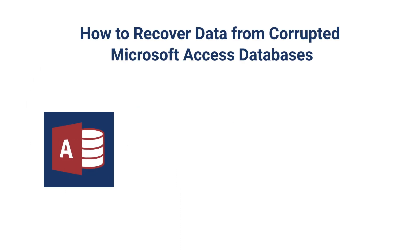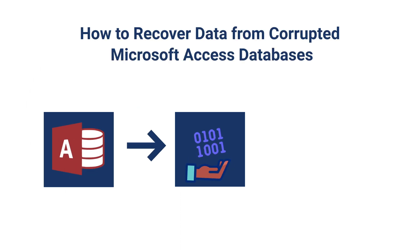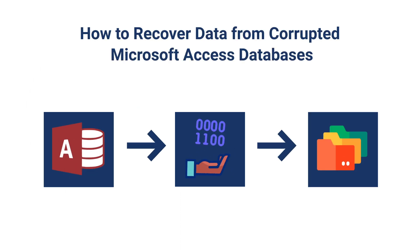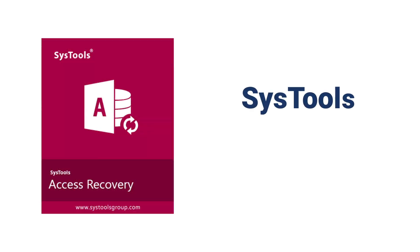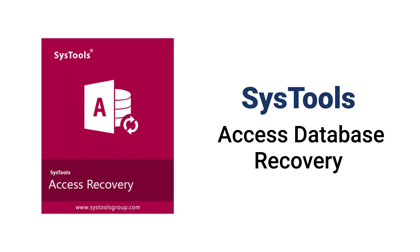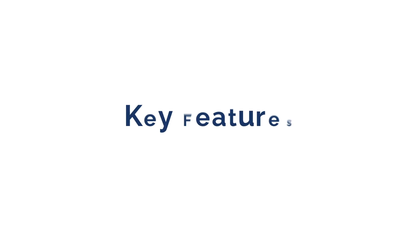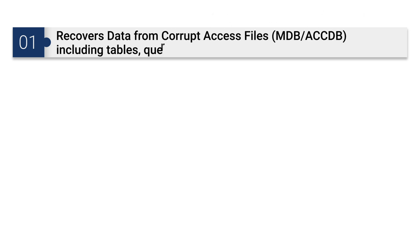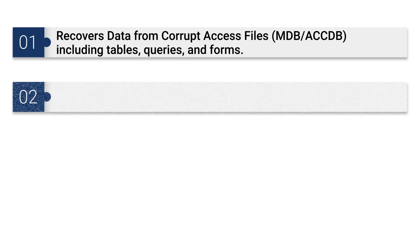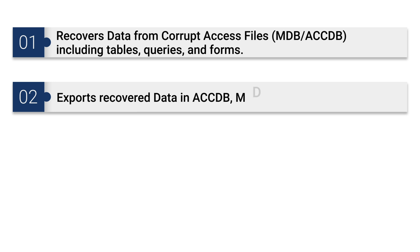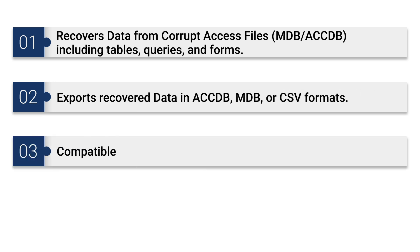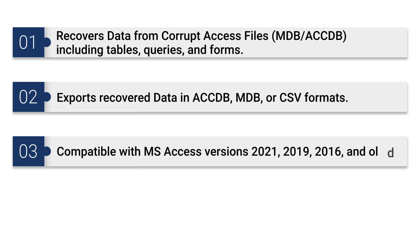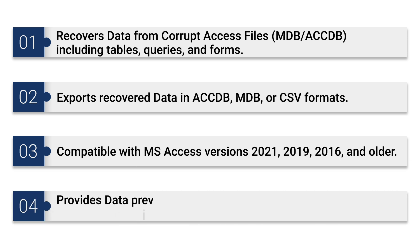How to recover data from corrupted Microsoft Access databases. Try SysTools Access Database Recovery Software, the best tool for recovering data from Microsoft Access databases. Let's discuss key features: the software can recover data from corrupt Access files (MDB, ACCDB) including tables, queries, and forms. It can export recovered data in ACCDB, MDB, or CSV formats. It is compatible with MS Access versions 2021, 2019, 2016, and older. It provides data preview and supports recovery from severe corruption.